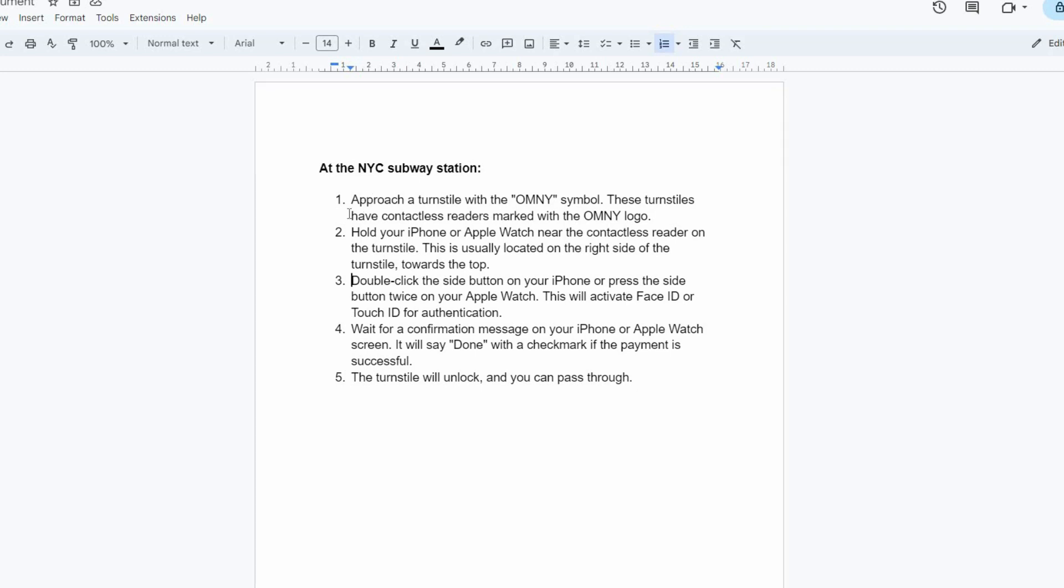Hello guys, welcome to my channel. In this video, I am going to show you how to use Apple Pay at NYC Subway. It is a fast and easy tutorial, so let's dive into it. Before you begin,